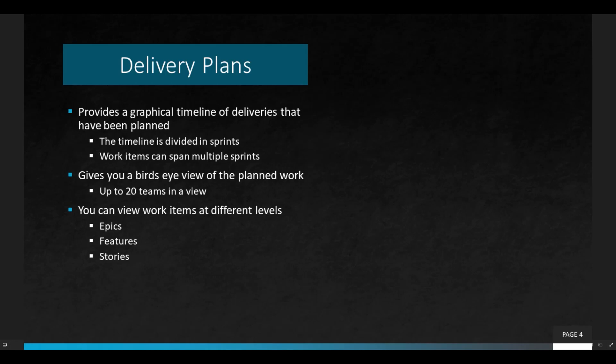Delivery plans give you a bird's-eye view of the planned work for up to 20 teams at the same time. It's really good for management — it allows them to see progress and planning, identify if something's falling behind, and make changes in a clean view. You can also view work items at different levels: epic, features, or story level.